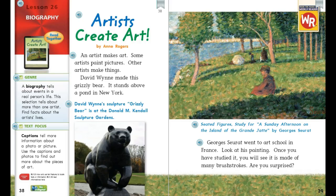We are going to compare our texts this week. We're going to use "Artists Create Art" to compare to our anchor text, "The Dot." Let's take a look at the genre and the text focus before we preview and read.